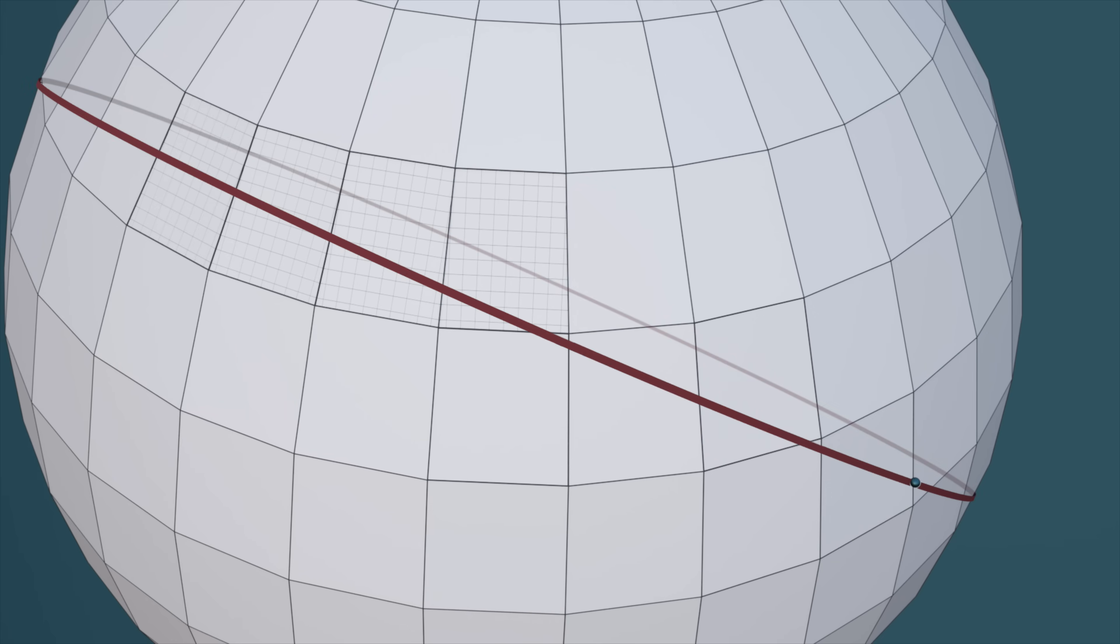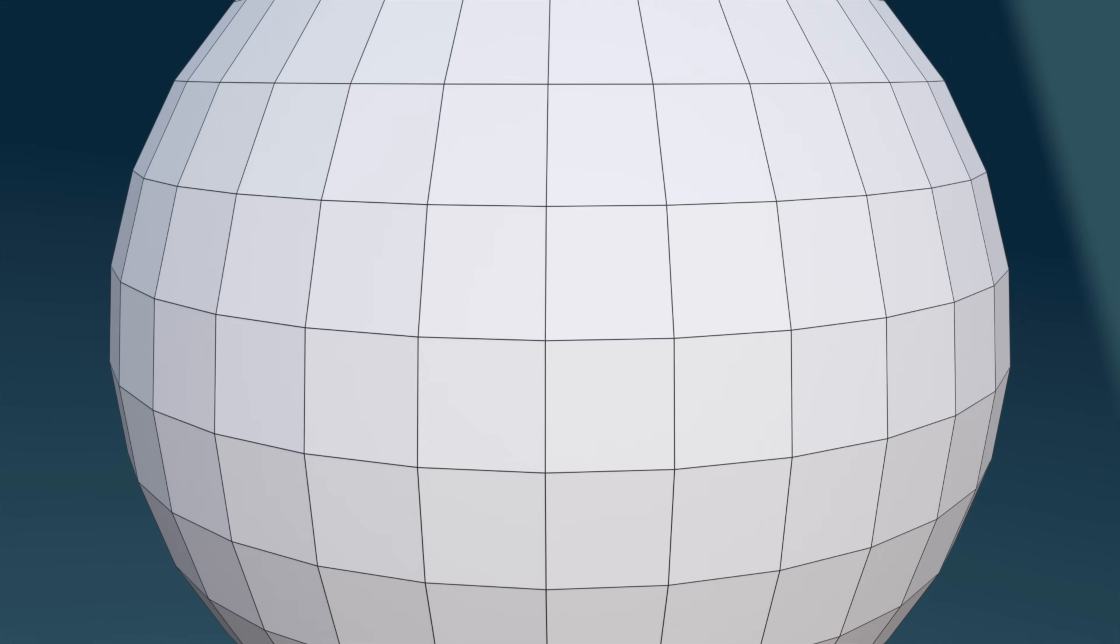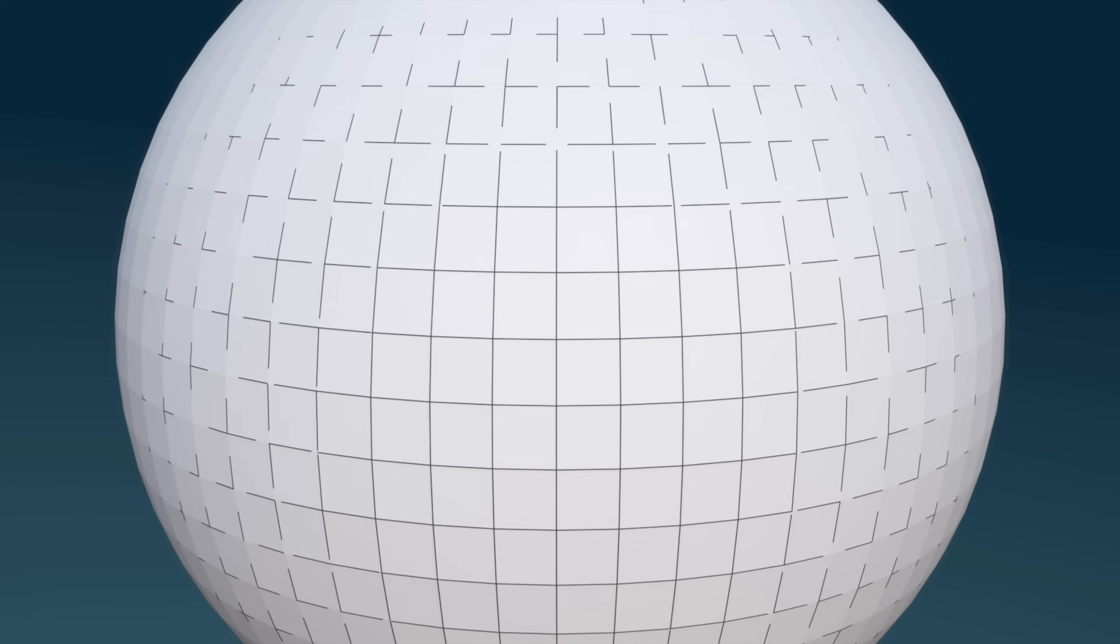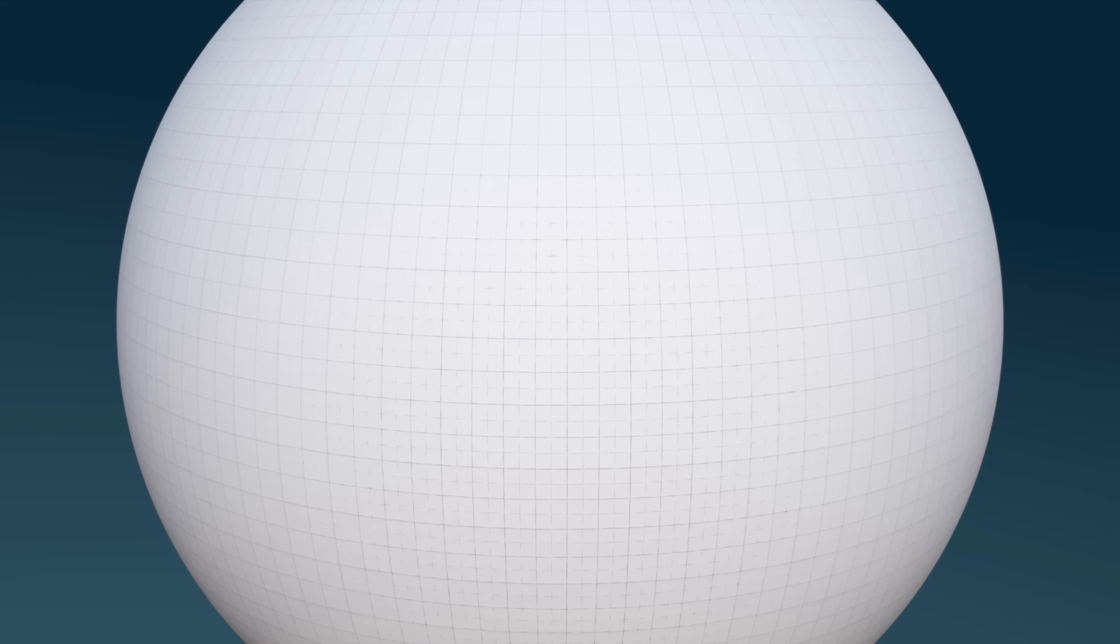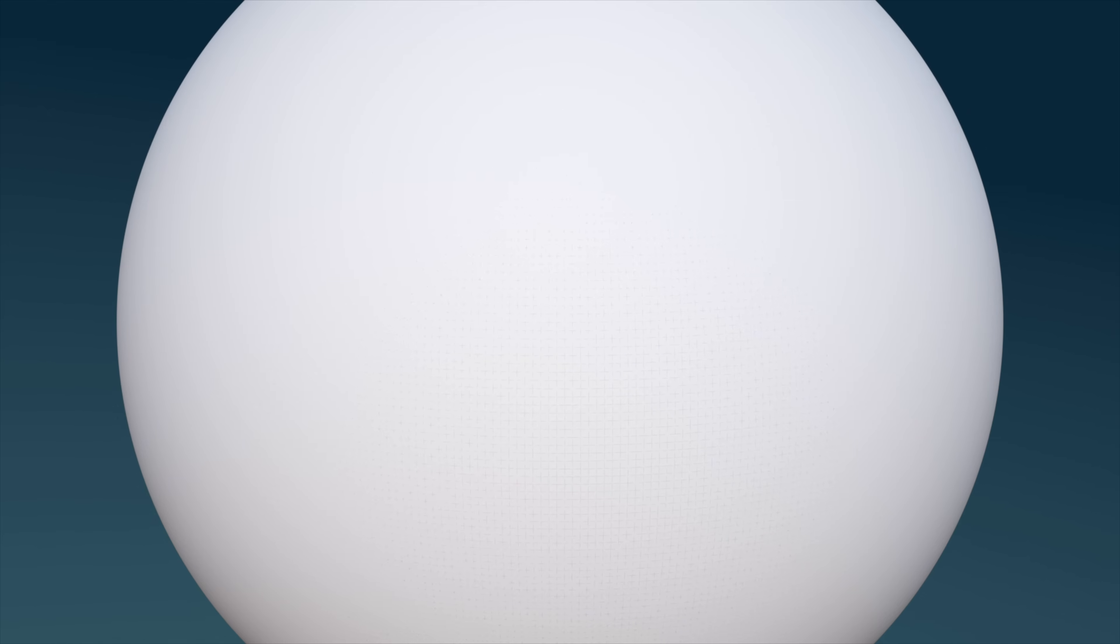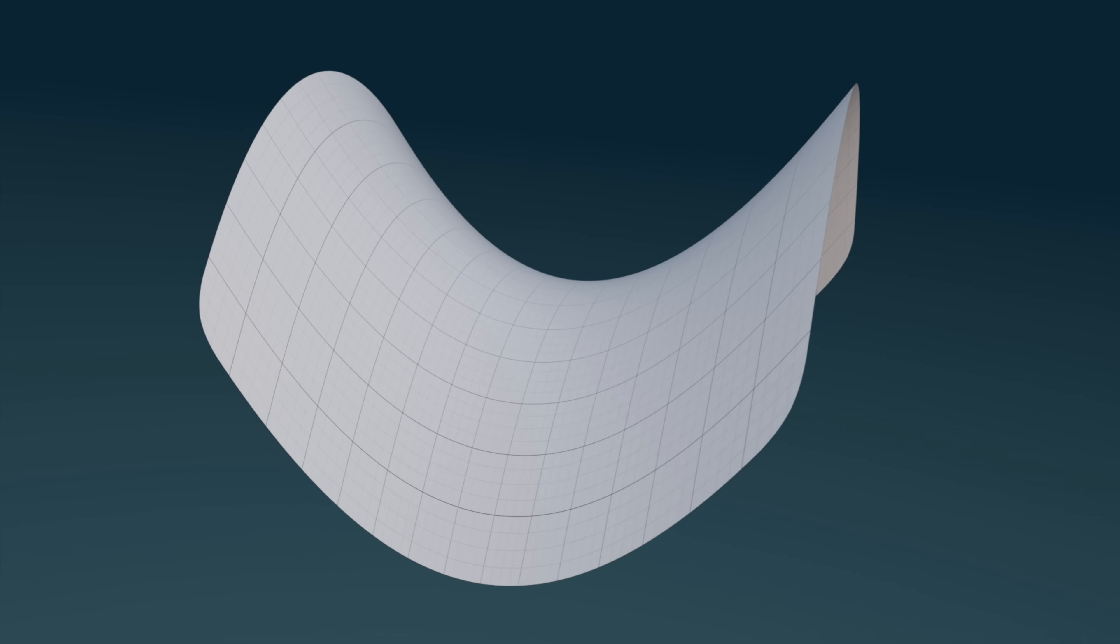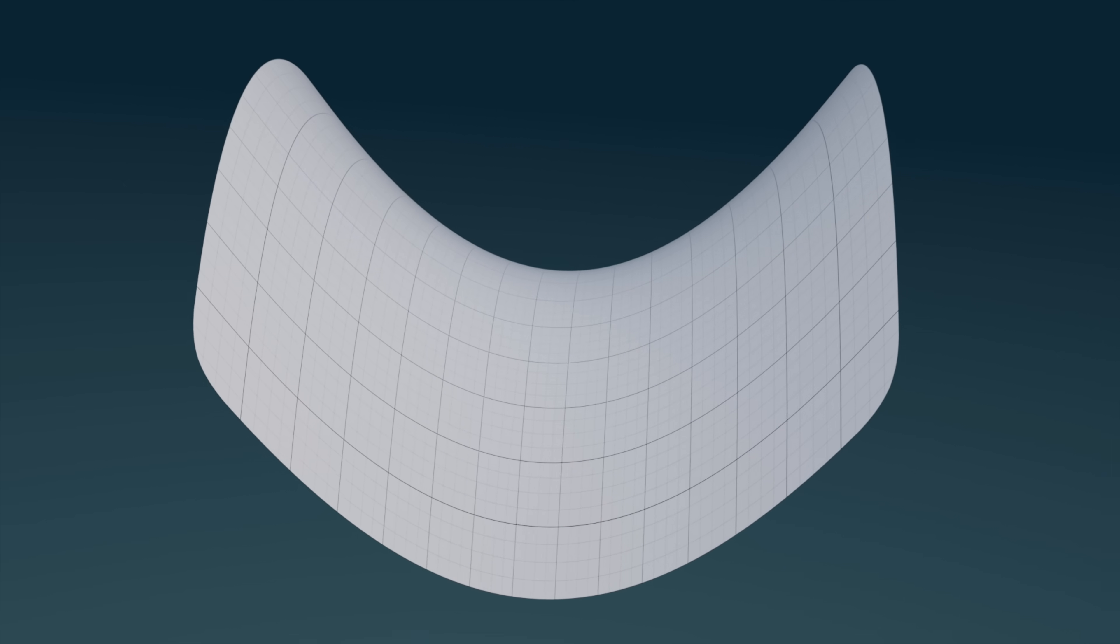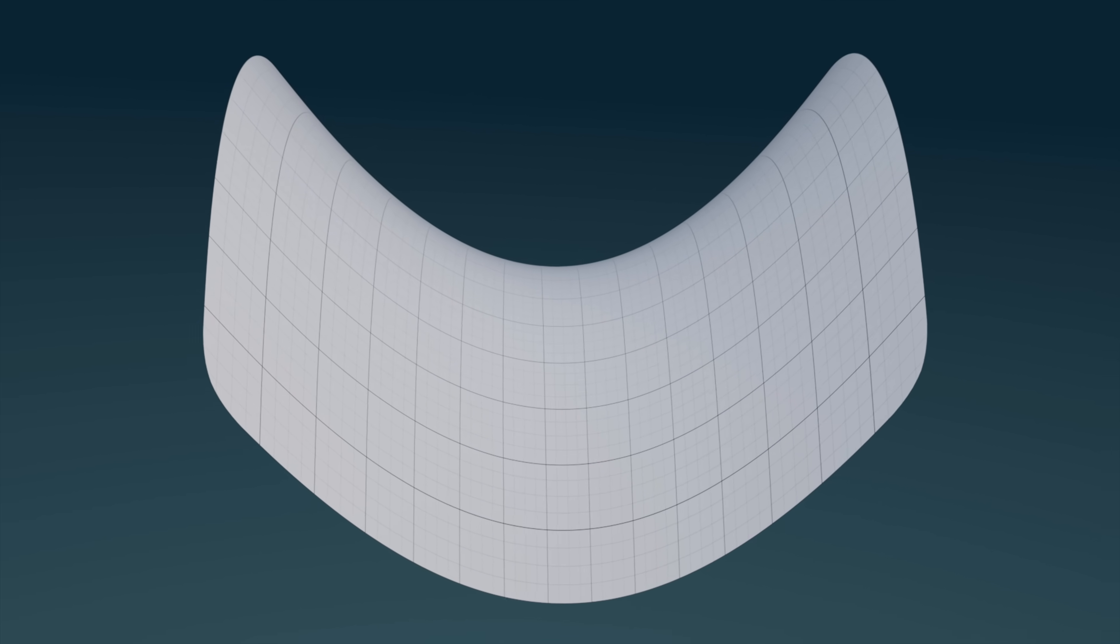Of course, to make it precise, we must make our pieces smaller and smaller, eventually infinitesimally so. But the neat thing is that this process works for any arbitrary surface, regardless of its curvature.